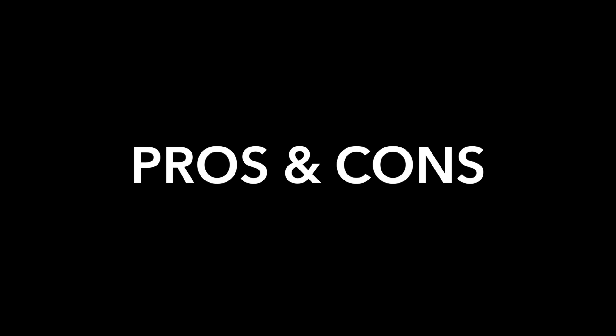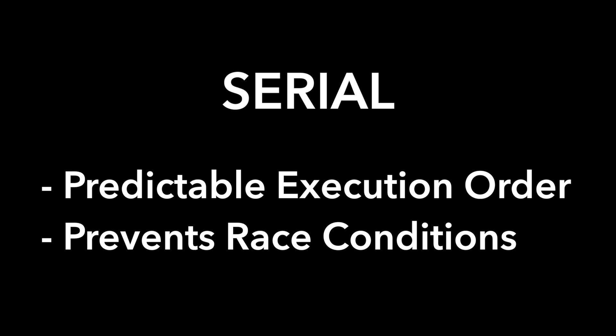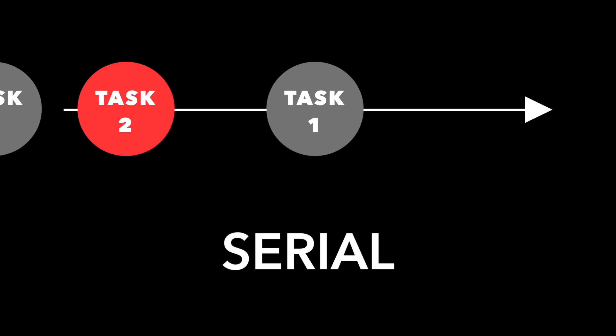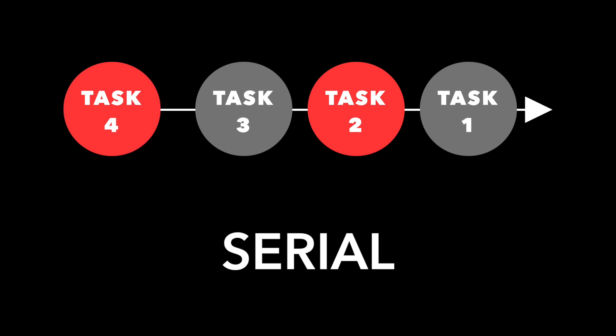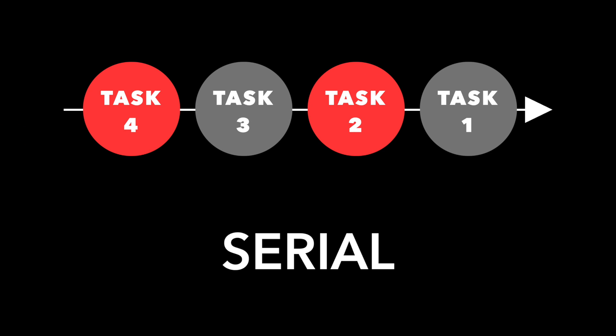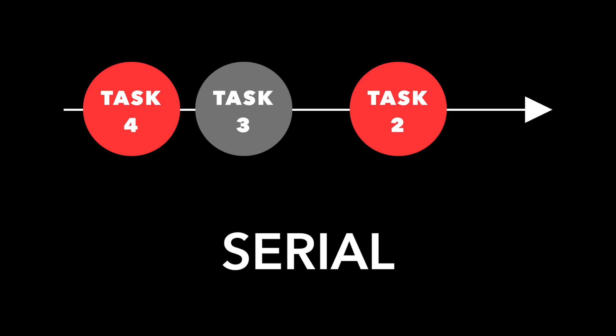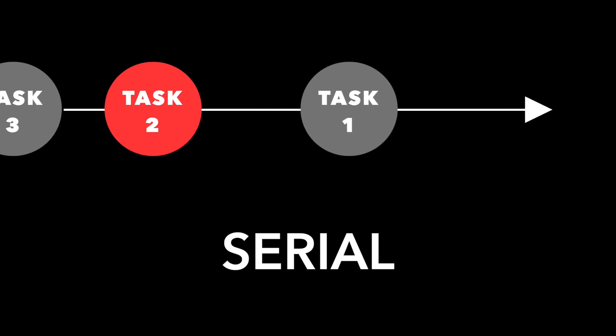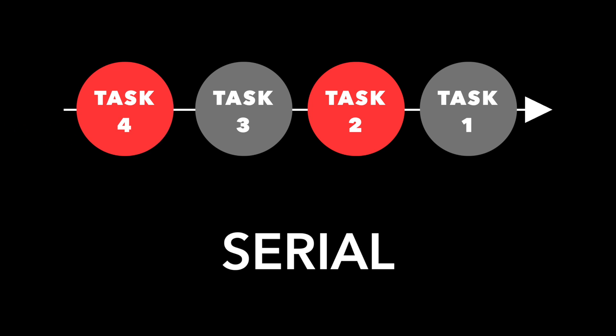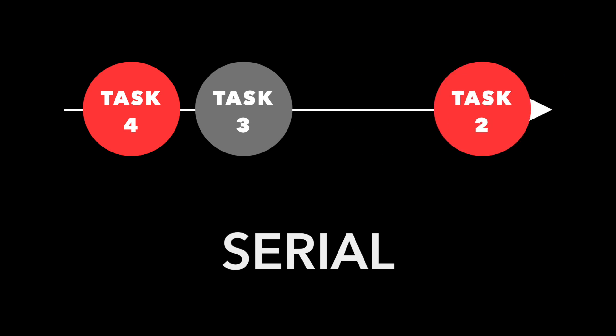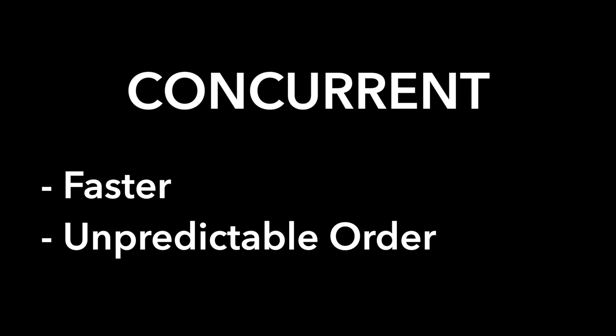So this leads us into the pros and cons of each. When should you use a serial queue? When should you use a concurrent queue? Let's talk about the serial queue first. So in a serial queue, it's a predictable execution order. So everything happens in order. One, two, three, four. Two doesn't even start until one is done. So this prevents race conditions, which we'll talk about in a second. It's very predictable. Let's take a look. So again, the tasks come in. Task one gets completed. Task two gets completed. Task three, task four, etc. Everything's in order, one at a time, pretty clean. However, as you can imagine, this is slower because everything is happening one at a time. Task two doesn't even start until task one is complete.